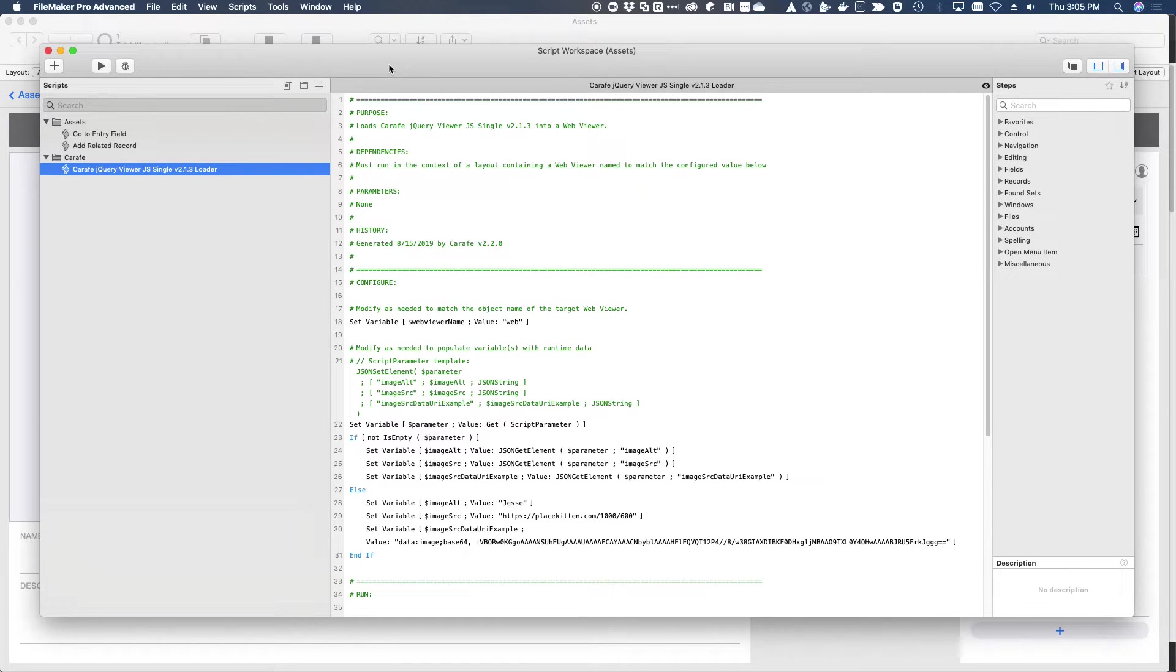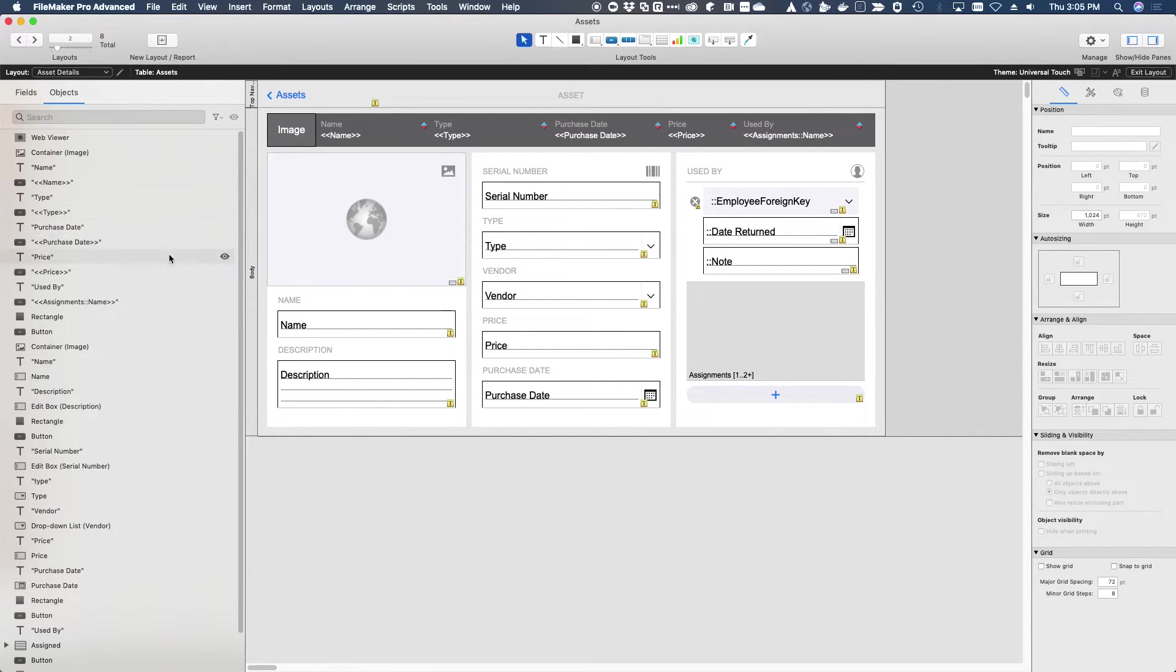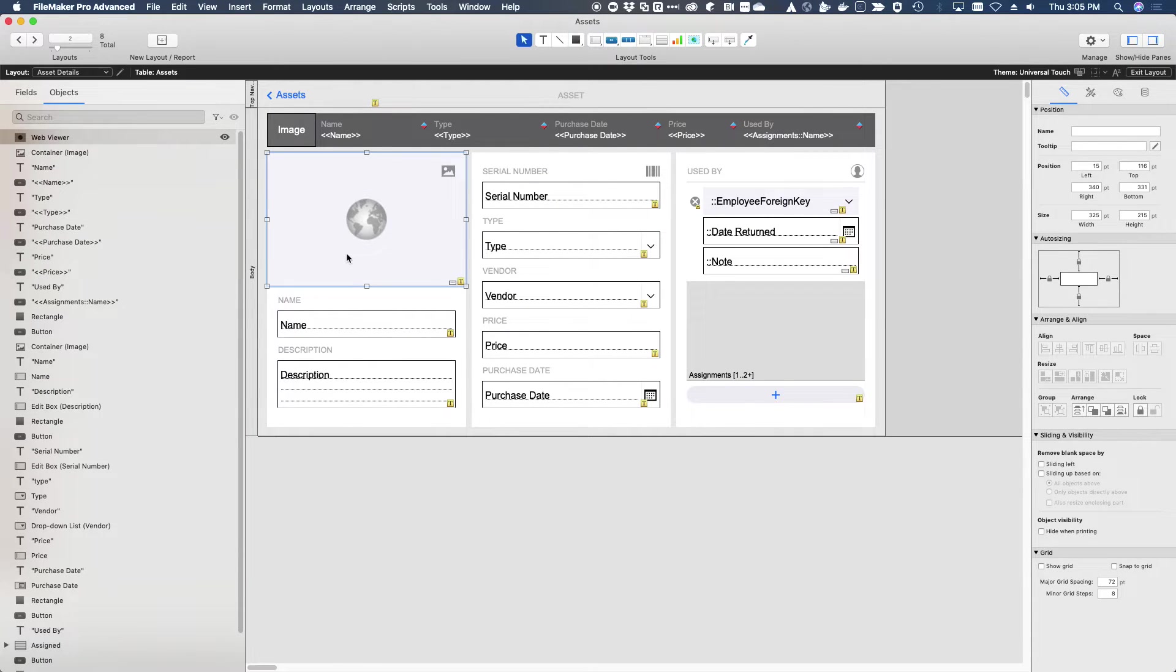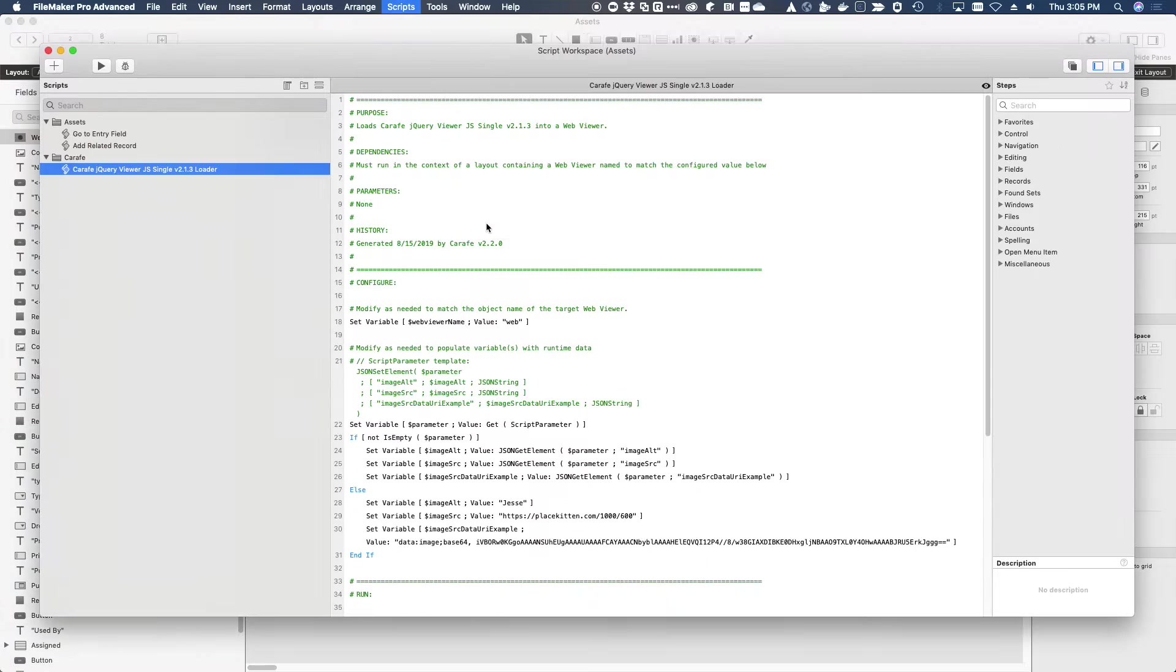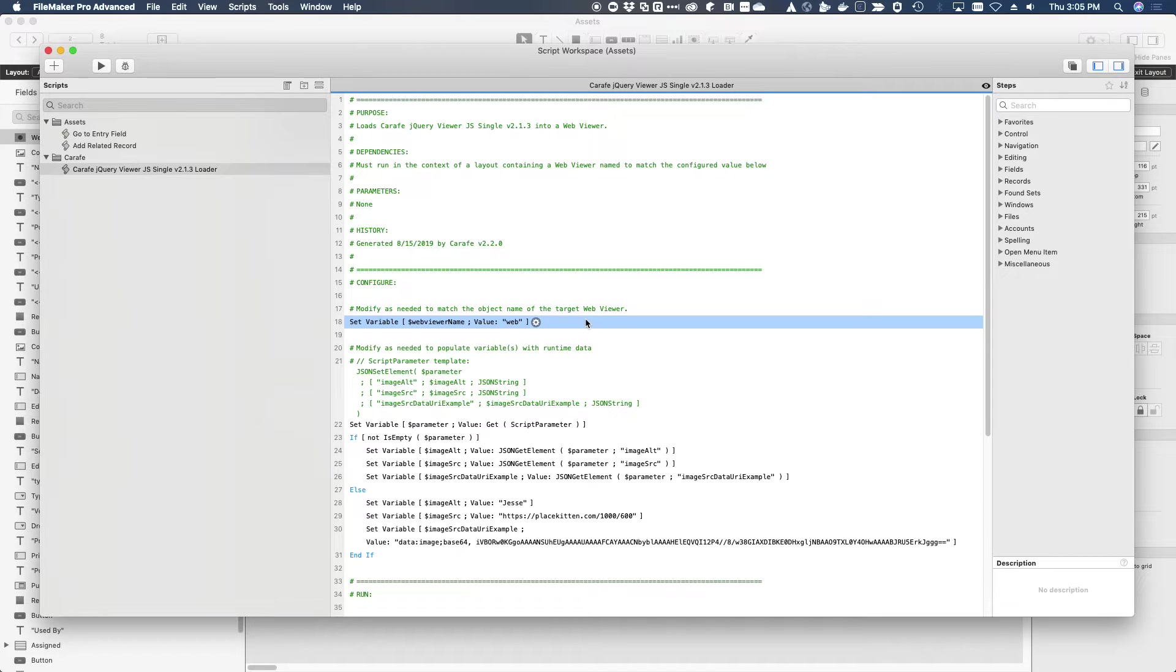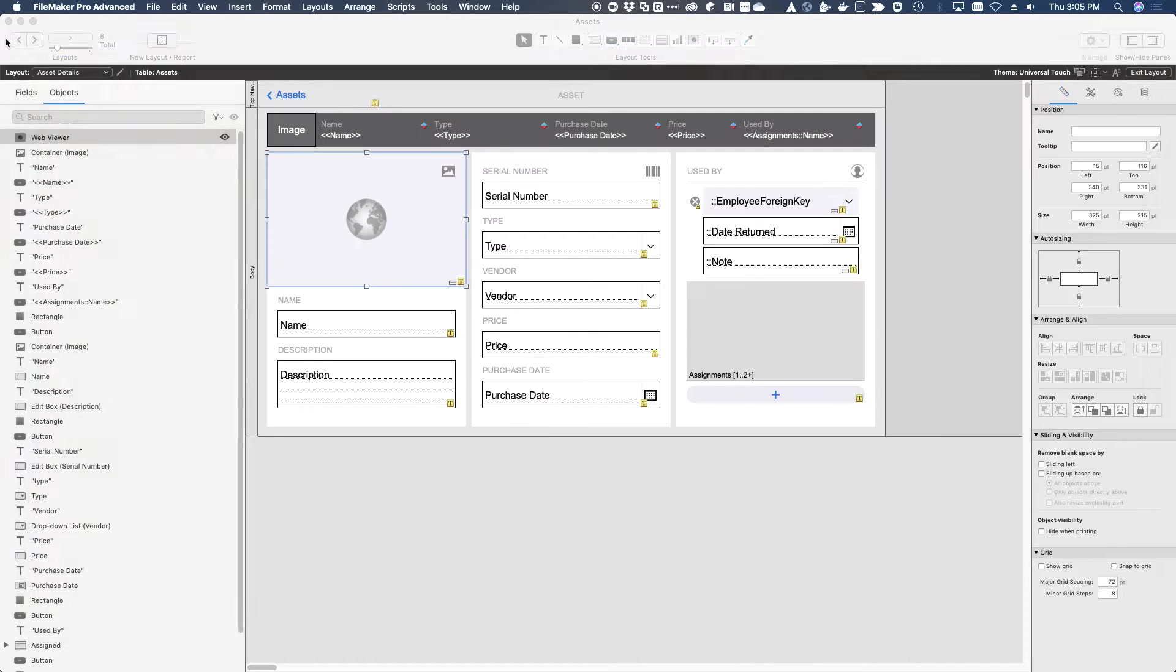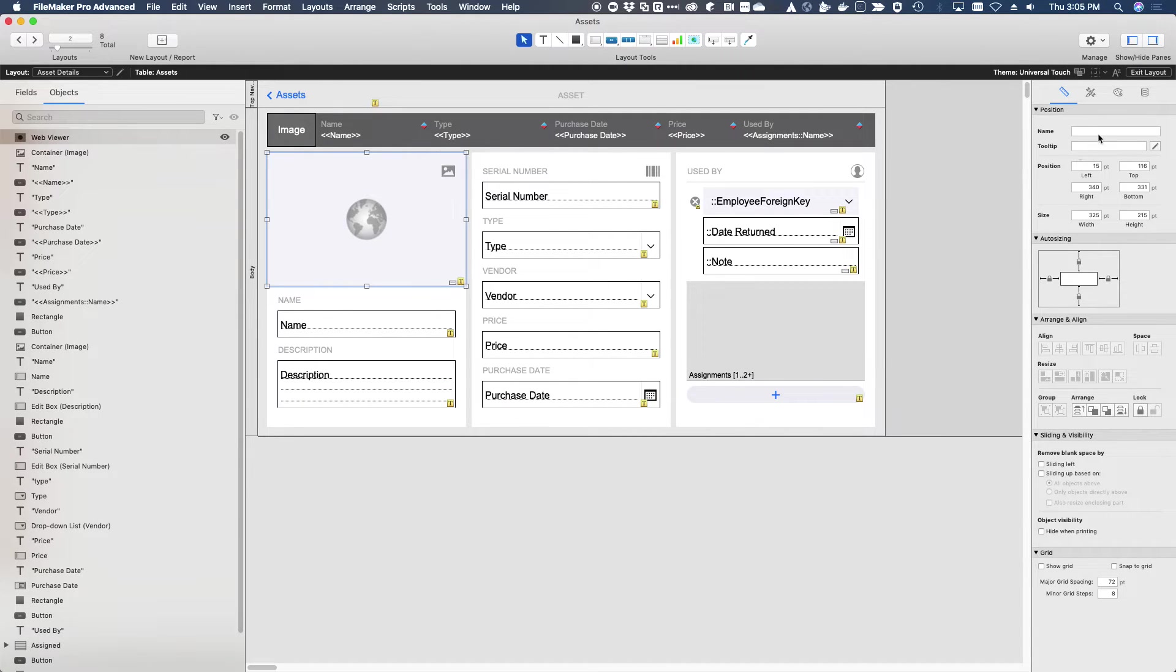Now, remember I laid this new web viewer down on the layout where I want it to be. But if you look in the scripts workspace here, this says modify as needed to match the object name of the target web viewer, but we're just going to go ahead and stick with what it proposes. So that means on our layout, we need to go ahead and give that web viewer object the name of web, which is the default.